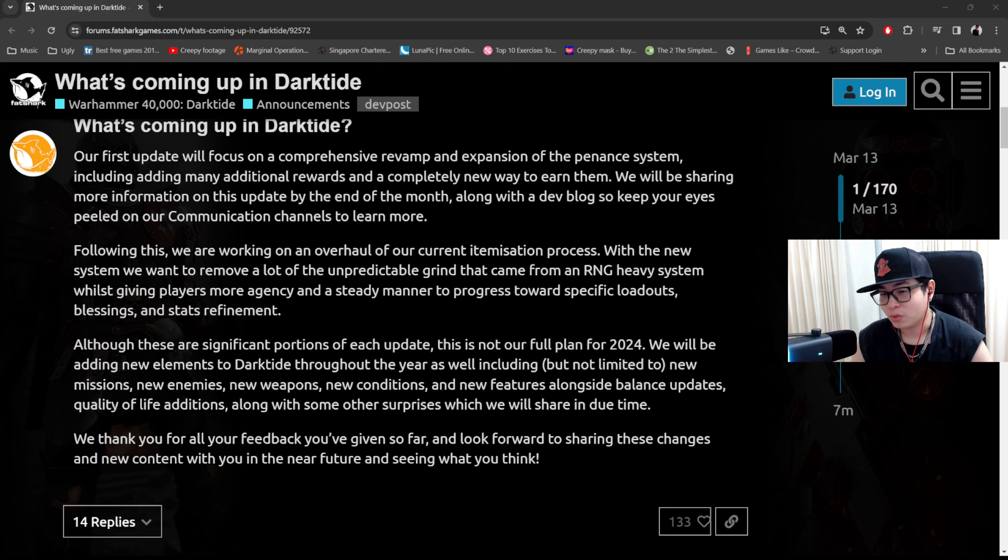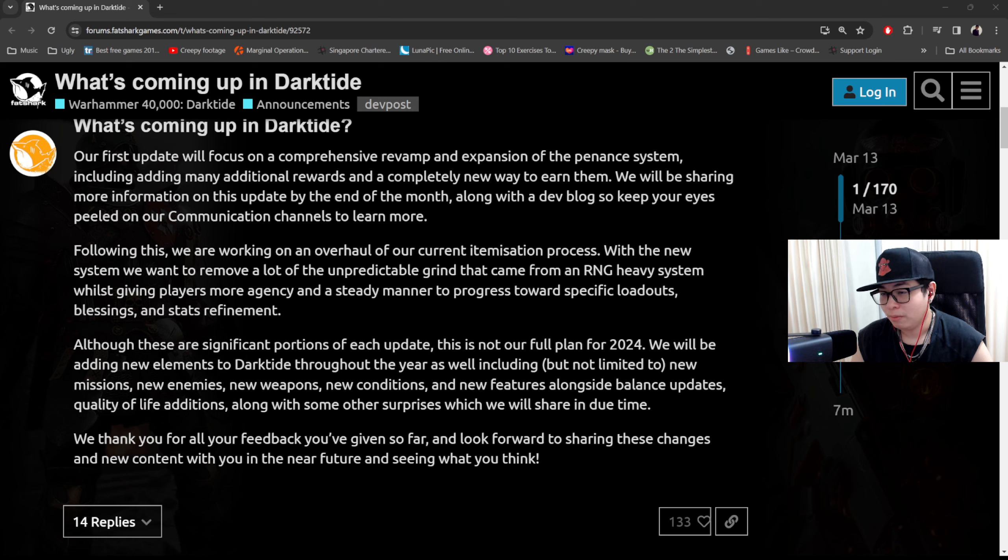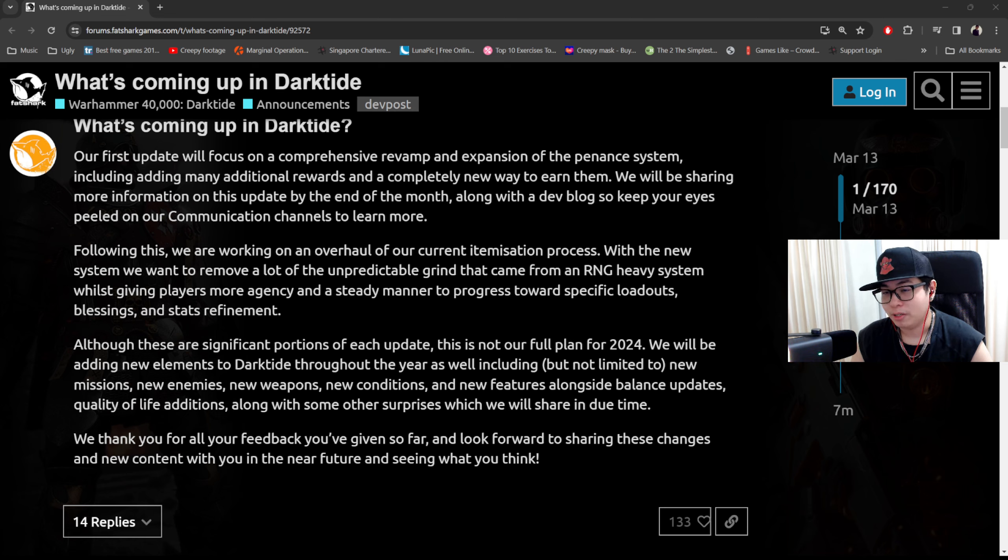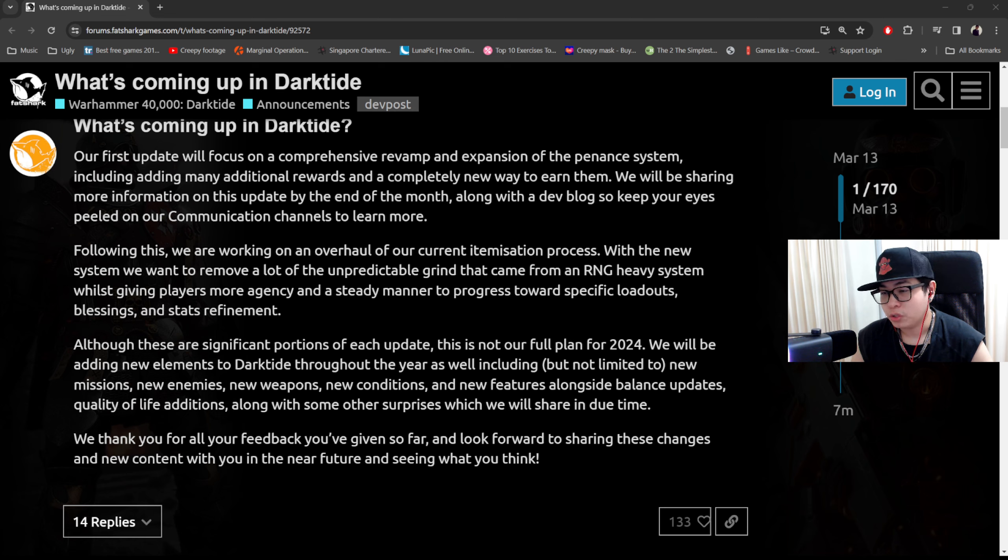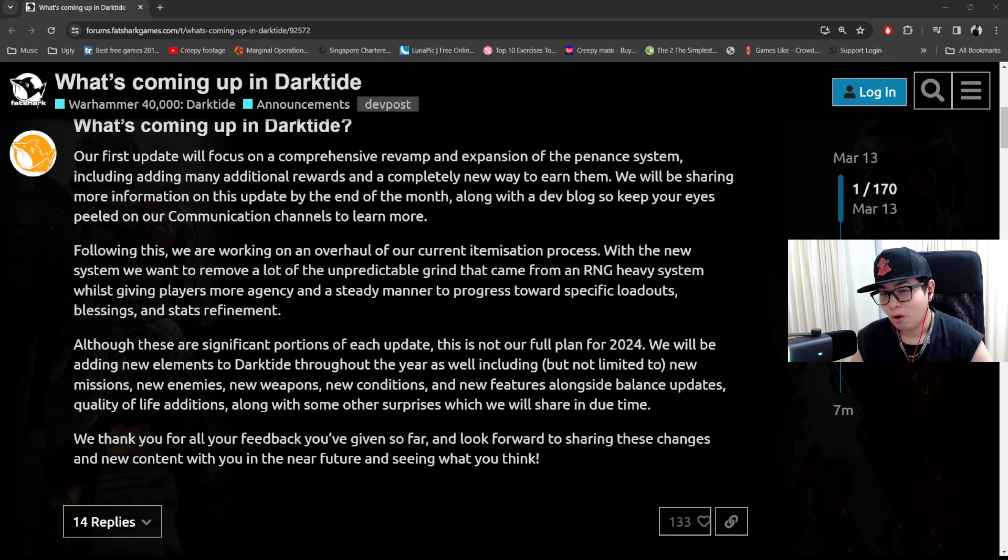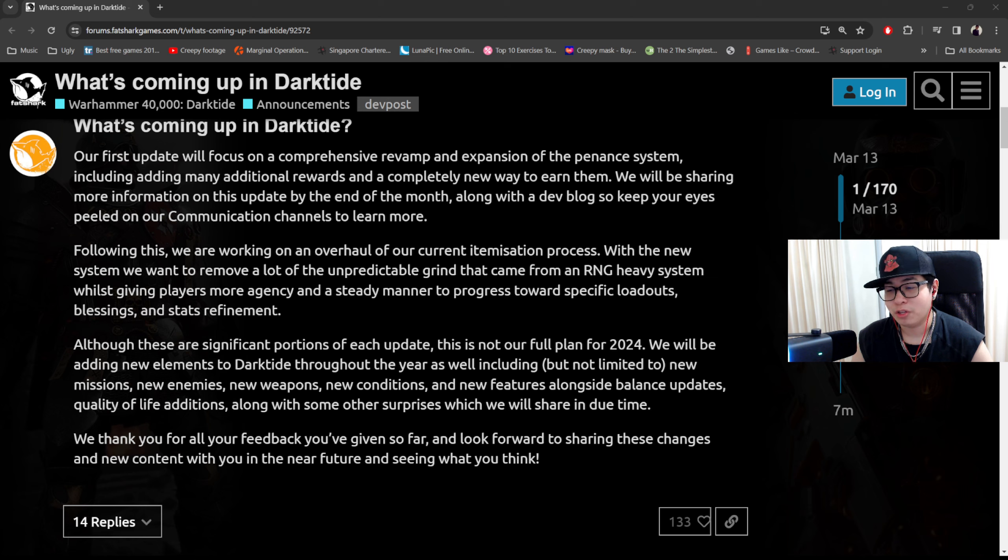Although these are significant portions of each update, this is not our full plan for 2024. We'll be adding new elements to Dark Tide throughout the year including but not limited to new missions, new enemies, new weapons, new conditions, and new features alongside balancing updates, quality of life additions, along with some other surprises which we will share in due time.